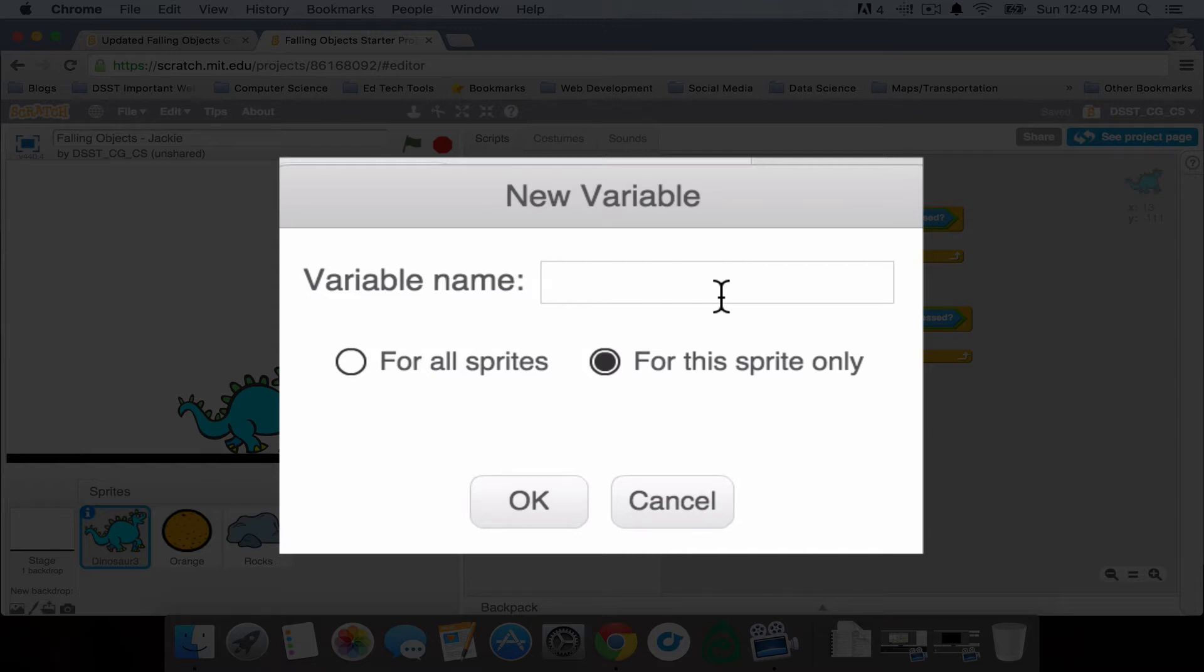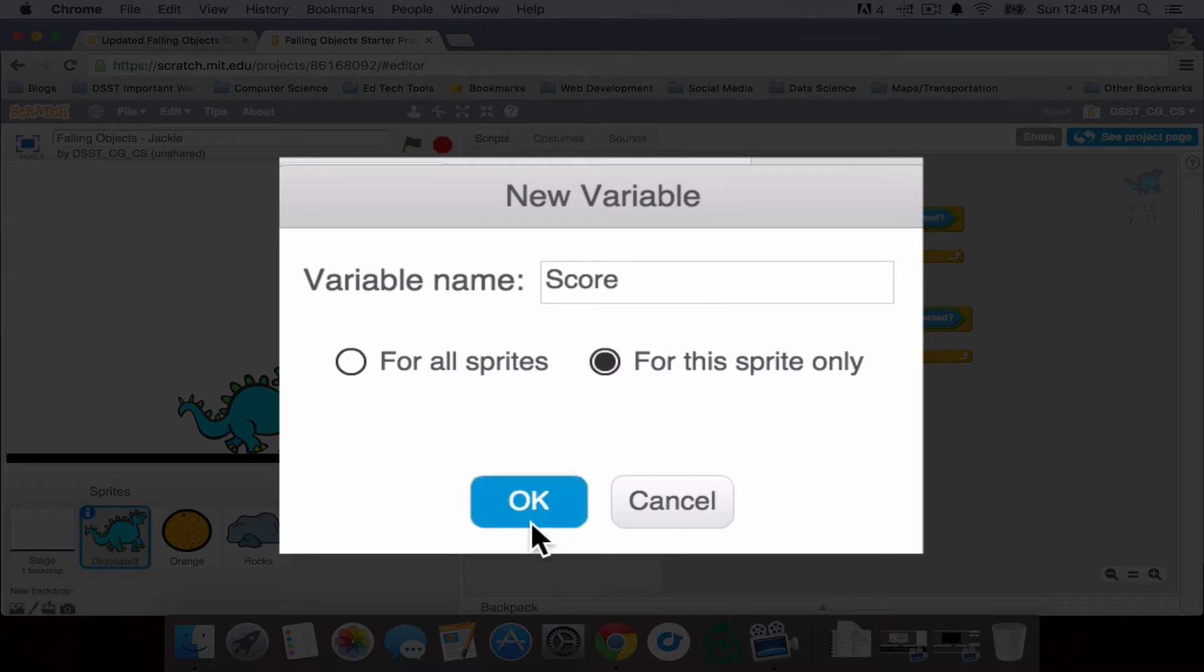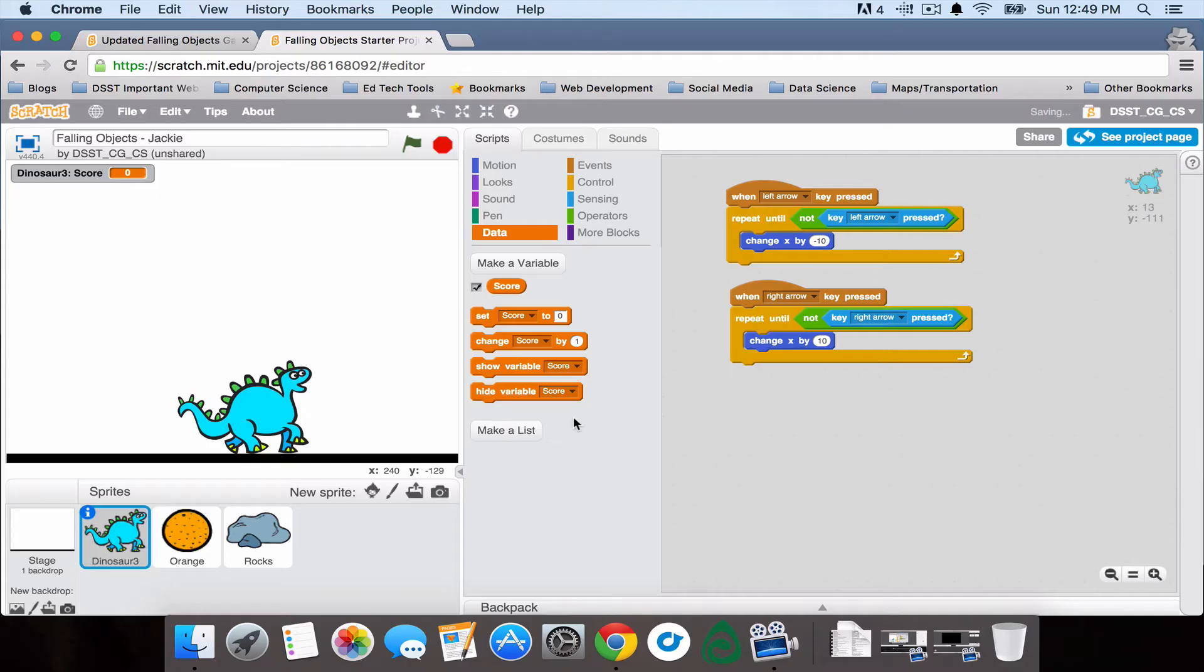I'm going to go ahead and call this one score, press OK, and now I can see my dinosaur score up here.